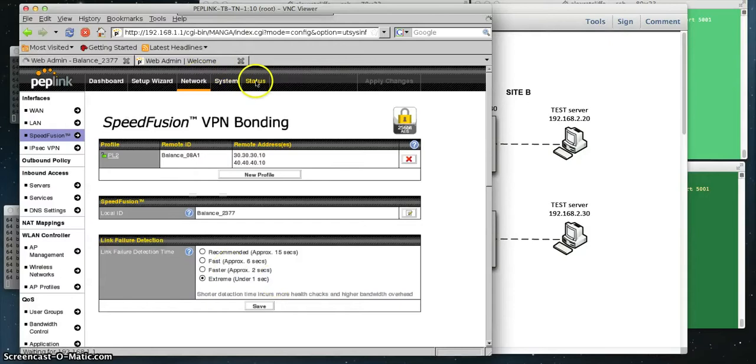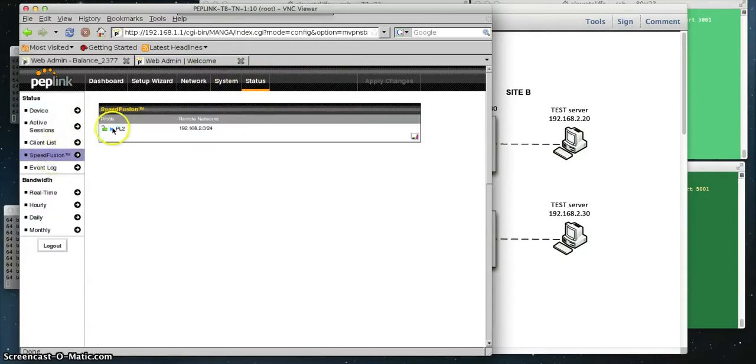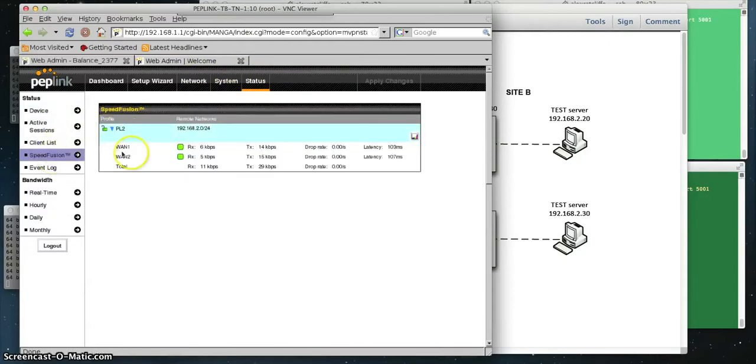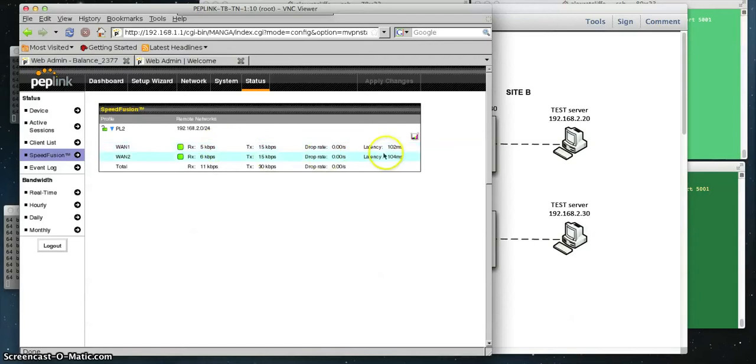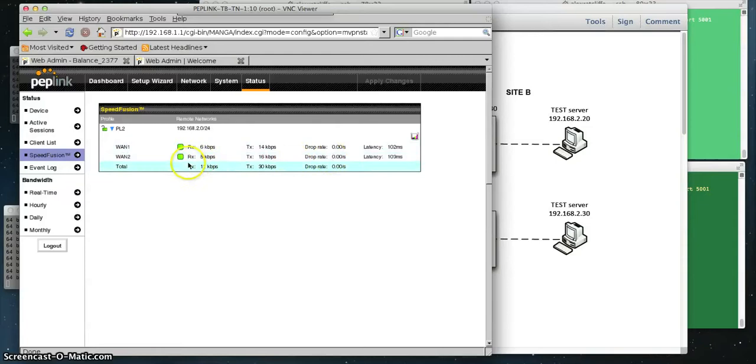We look at the status of the Speedfusion setup here, and we look at the Speedfusion bundle. We can see that we are measuring roughly the same latency. This is being reported as round trip here in the PepLink. Everything looks flat. We're not sending any traffic right now, so there's no loss, no jitter, and the two WAN paths appear to be up.